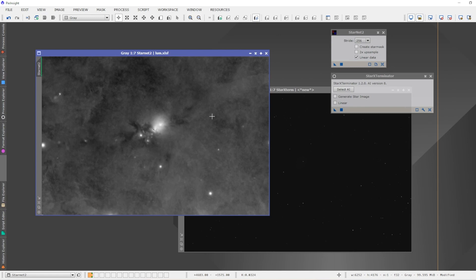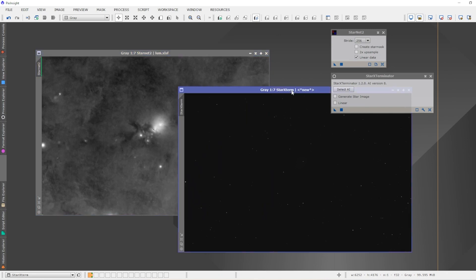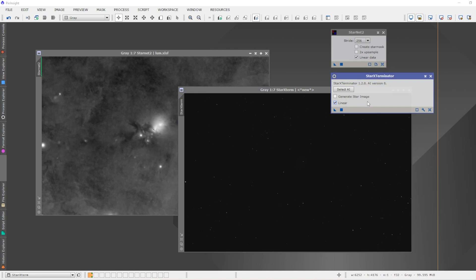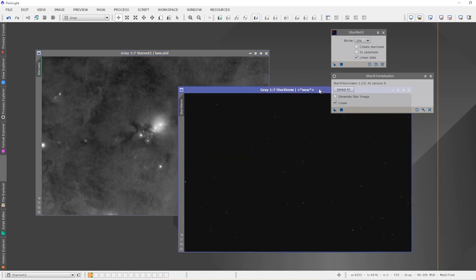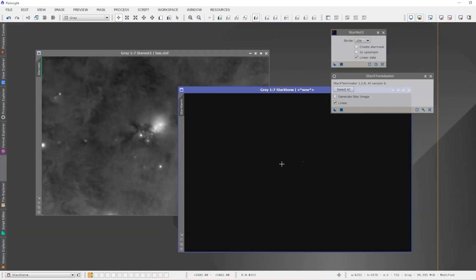Let's have a look at the Star Exterminator side of things. With Star Exterminator, you do not have to apply a preview auto stretch. Star Exterminator will do all of the work for you, which makes a lot more sense to me. That certainly is what I had thought StarNet 2 did, as I had mentioned. Just something to remember between the two. Let's apply Star Exterminator and we'll see what the end result is.